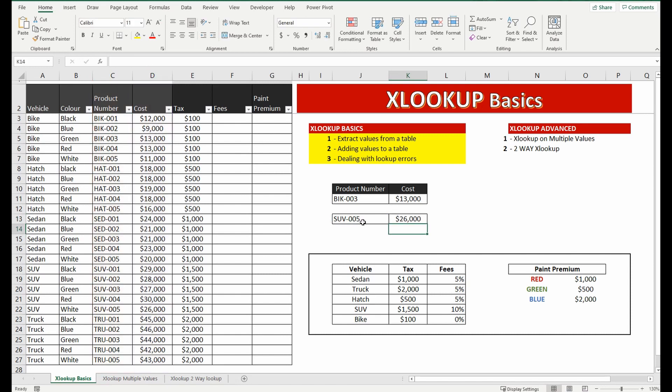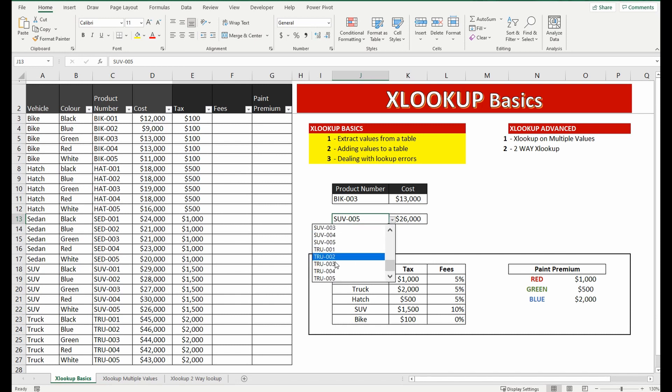You can see SUV005 equals 26,000. I'll quickly change this to something else TRU004 and it's brought back the value for that.